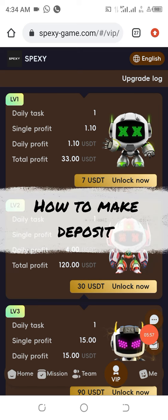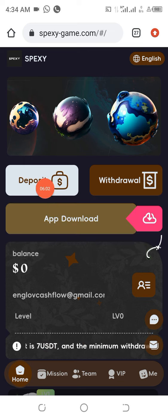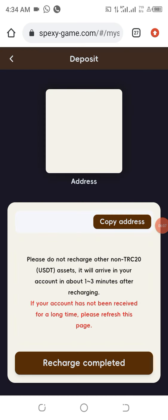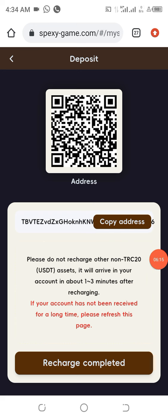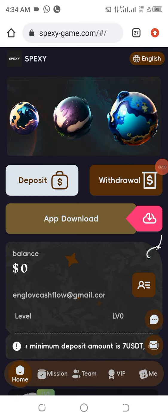The next thing we need to do is come to the Home section and click on Make Deposit. When you click on Make Deposit, a link will be generated for you. All you have to do is copy that particular link, go to wherever you have your USDT TRC20 residing, make the deposit, then come back and click on Recharge Completed.